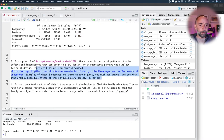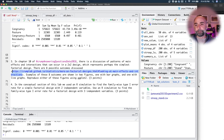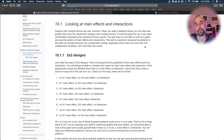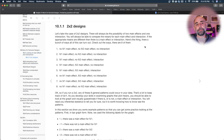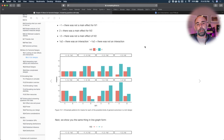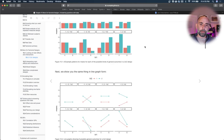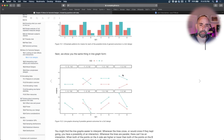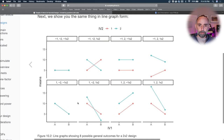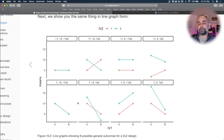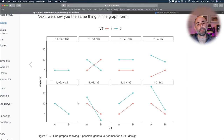Let's look at problem three. Go to this website, scroll down, and take a look at these figures. These figures show some different general patterns that can occur when you have two independent variables in a factorial design. Let's look at the line graphs — these figures are showing the general patterns that can occur with two independent variables.